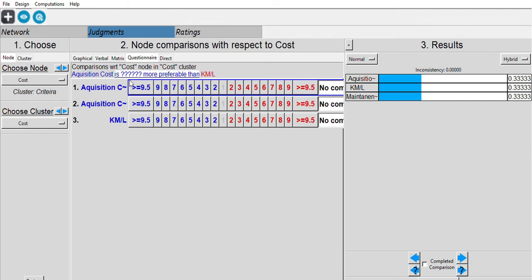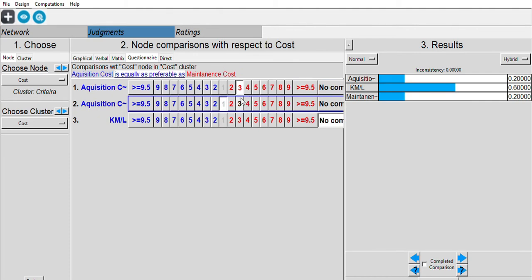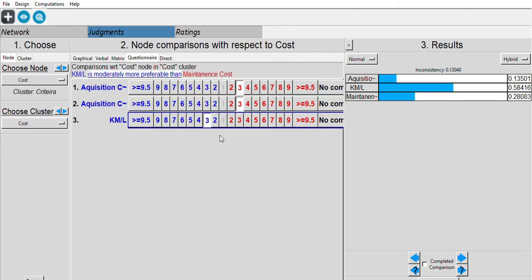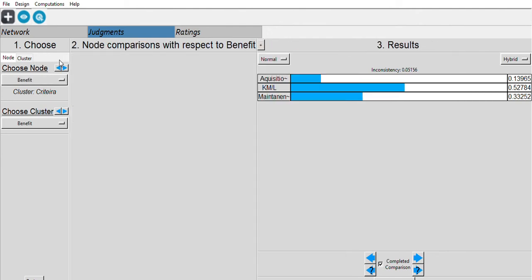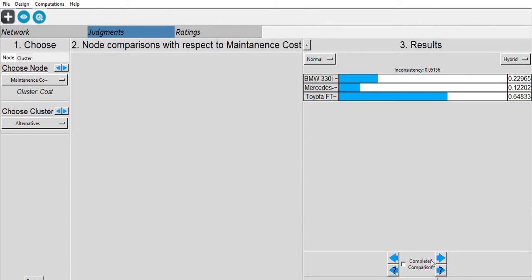For cost sub-criteria weighting: acquisition cost vs. kilometer per liter — I choose kilometer per liter since I pay it every time I gas up. Acquisition cost vs. maintenance cost — I choose maintenance cost. Kilometer per liter vs. maintenance cost is also compared. Then we go to all nodes and complete all comparisons.